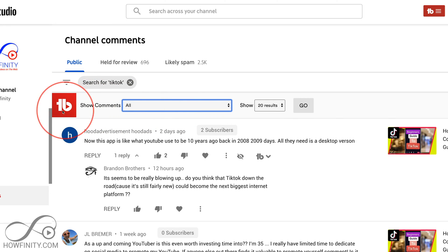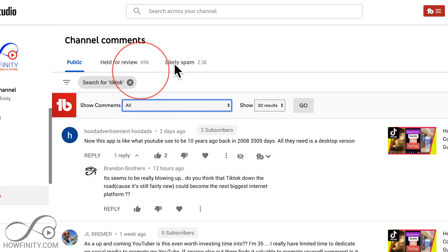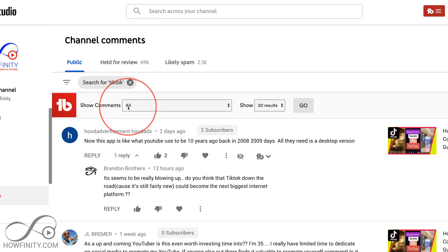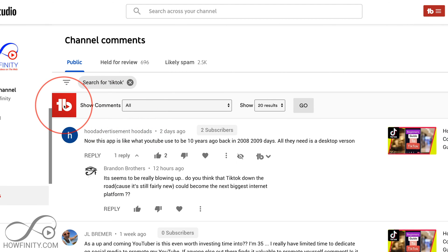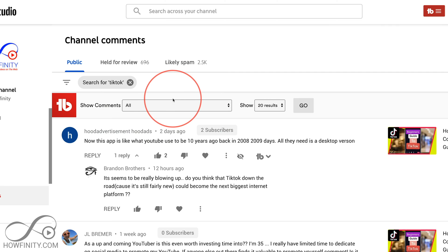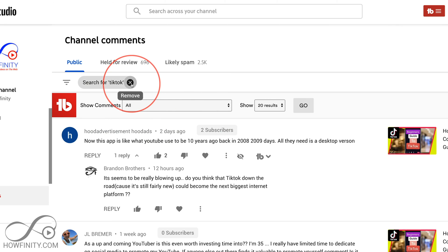But this filter option is through TubeBuddy. If you don't have TubeBuddy, it's a useful plugin I use for keyword research and ranking my videos. I'll put a link to it in the description if you want this additional option.